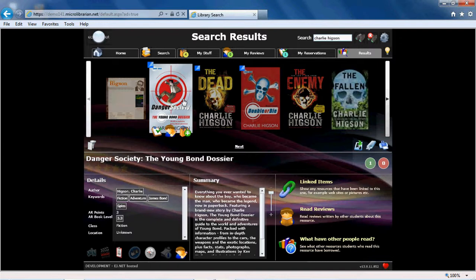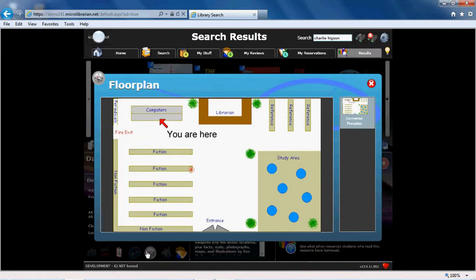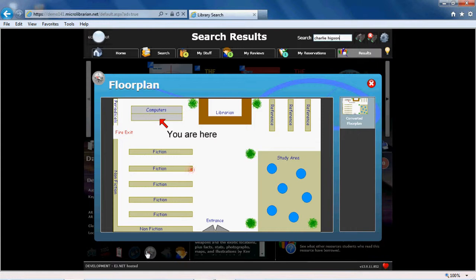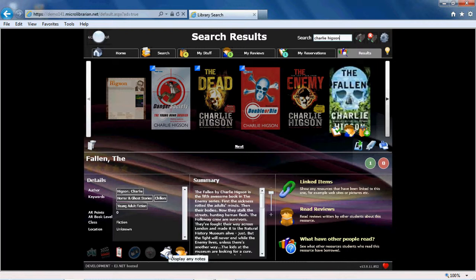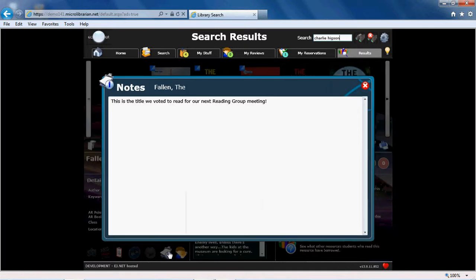The book will also show its location on the shelves when you click on Floor Plan. You may need to check this with your school librarian as it will only work if your library has all the books linked to an interactive floor plan. The clipboard icon will display any notes that may have been written about the book, such as by a teacher for an assignment, or by the librarian about a reading group book choice, such as in this case.